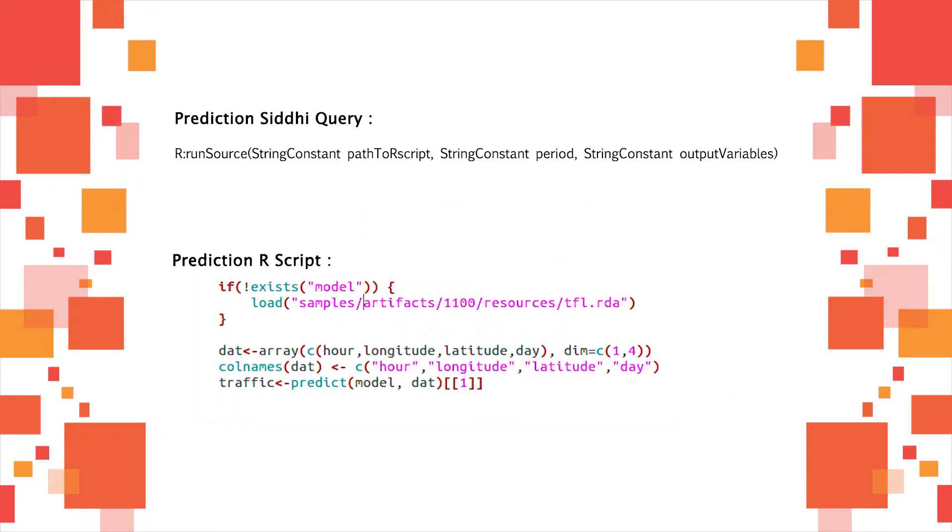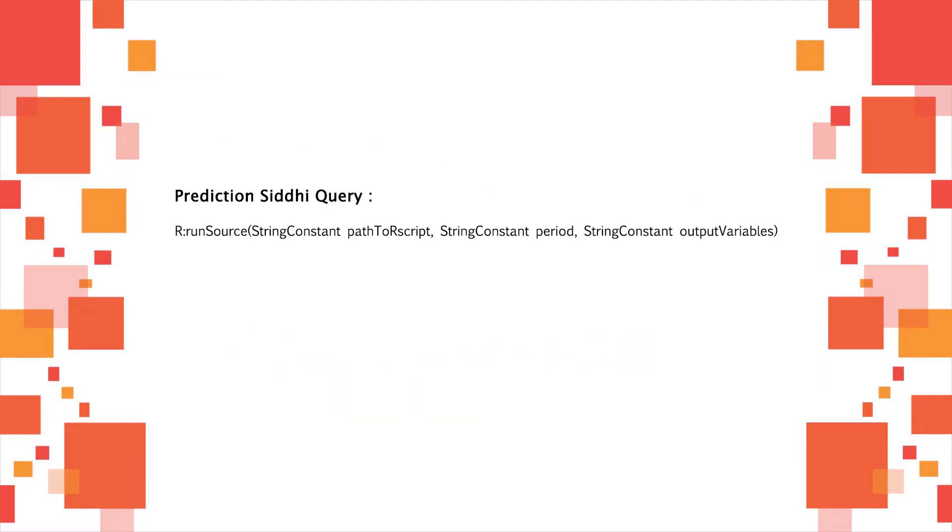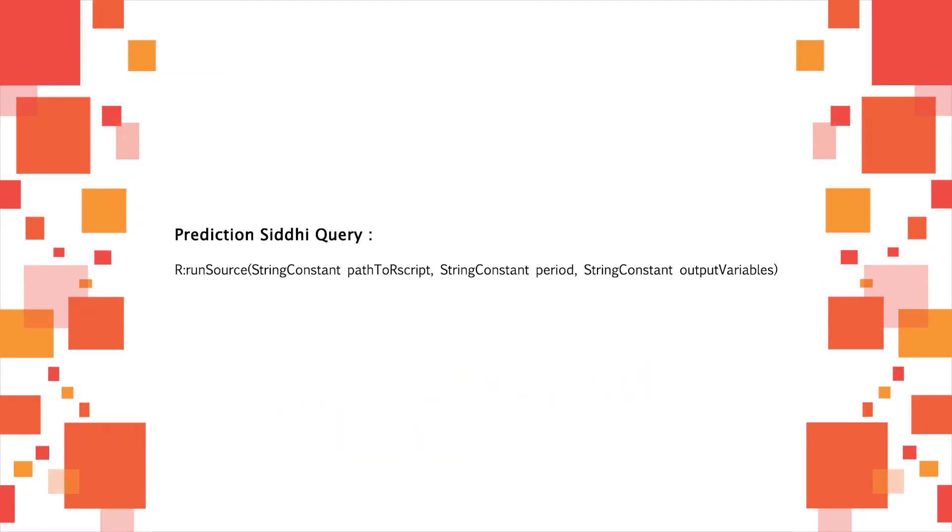R Run Source is a transform processor that takes in a path to an R file and runs it periodically and outputs the results.